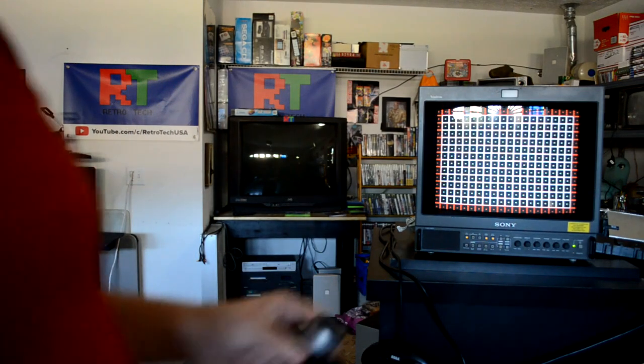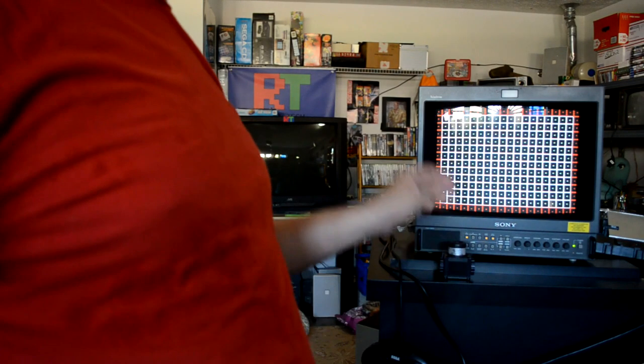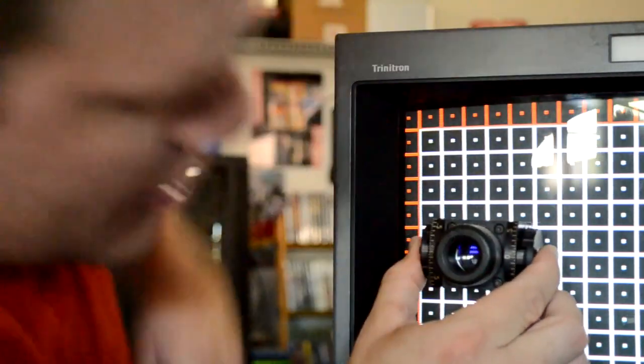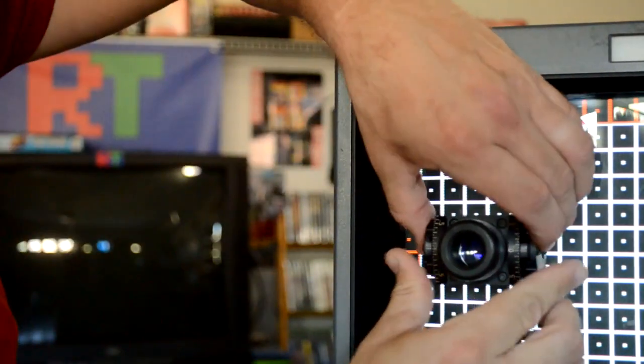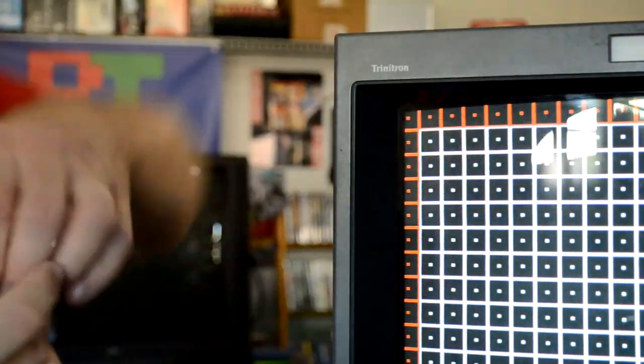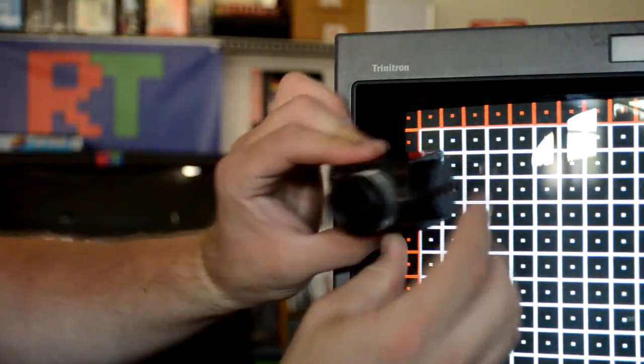Now to do this properly, you want to have a nice line, horizontal line pattern across your screen, something that you can easily find in a 240p test suite. Take the lens and put it up to the lines, and it actually isolates the colors. For example, white can be broken down to blue, green, and red on the lens.